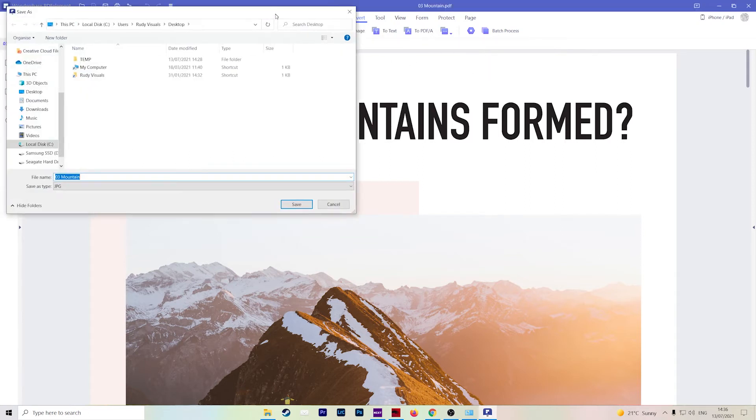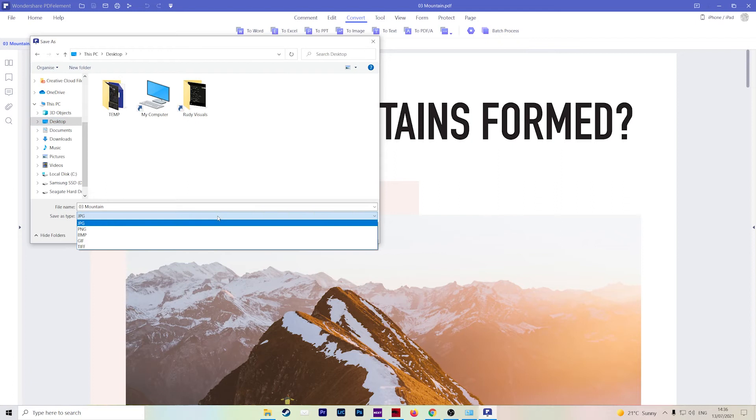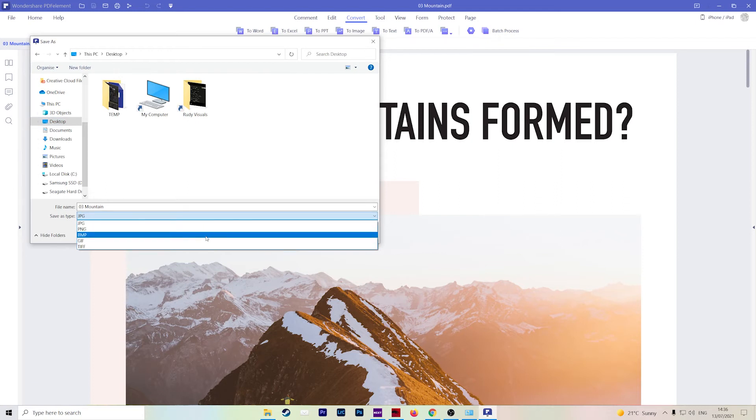So you'll get this window come up, you can choose the location, let's put it on the desktop for example, and then you can specify what kind of image. So JPEG, PNG, BMP, GIF, or TIFF.